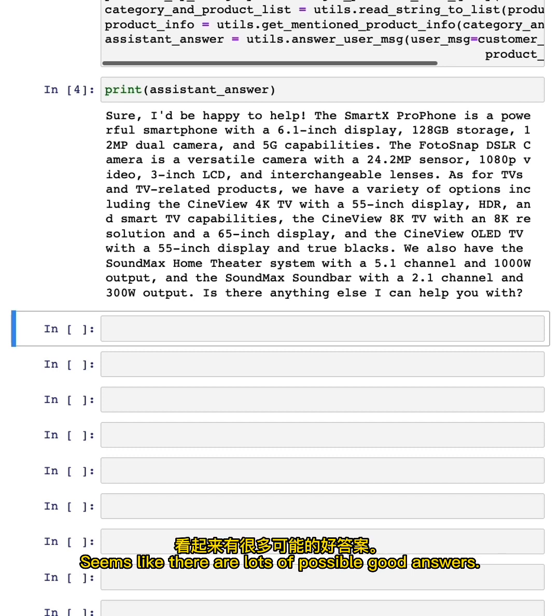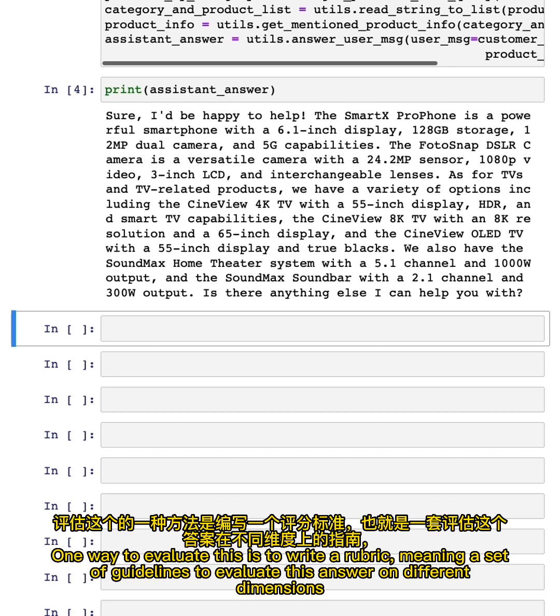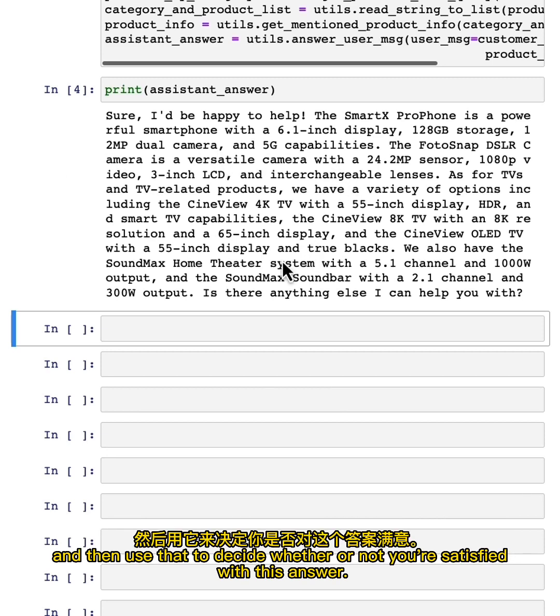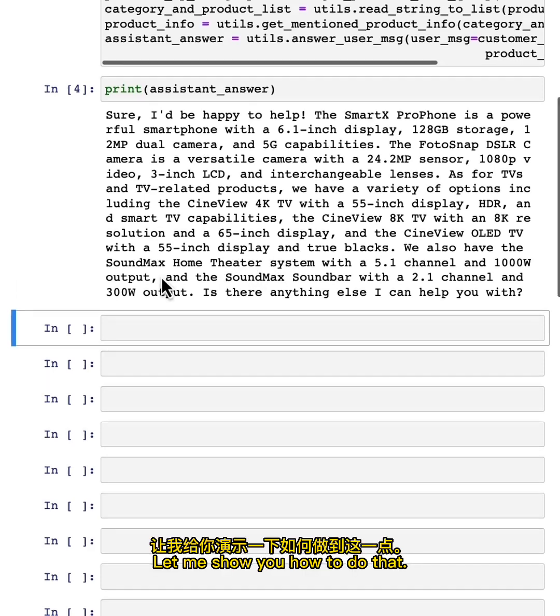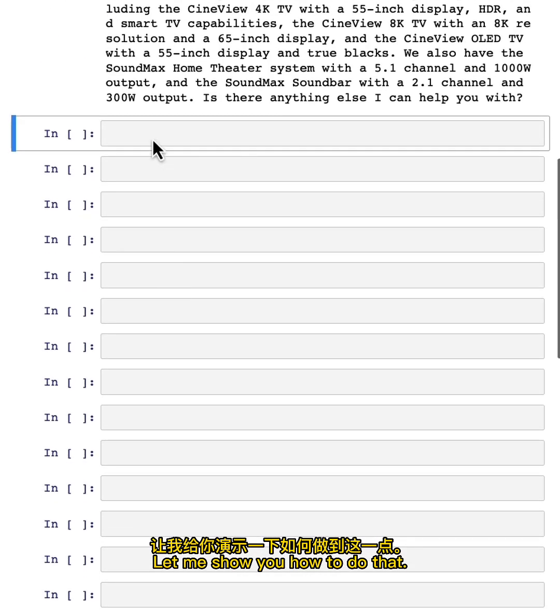So how can you evaluate if this is a good answer or not? Seems like there are lots of possible good answers. One way to evaluate this is to write a rubric, meaning a set of guidelines to evaluate this answer on different dimensions, and then use that to decide whether or not you're satisfied with this answer. Let me show you how to do that.